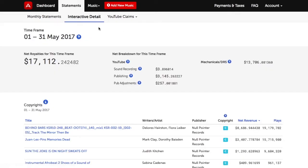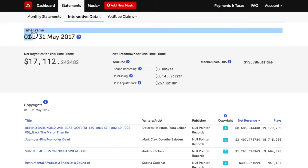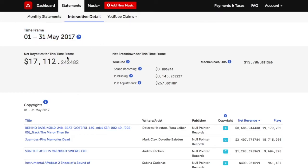The Interactive Detail section of the Audium website lets you run custom reports and see detailed information by composition and music service within your selected timeframe. For example, right now we're looking at a timeframe of May 1st through May 31st of 2017.